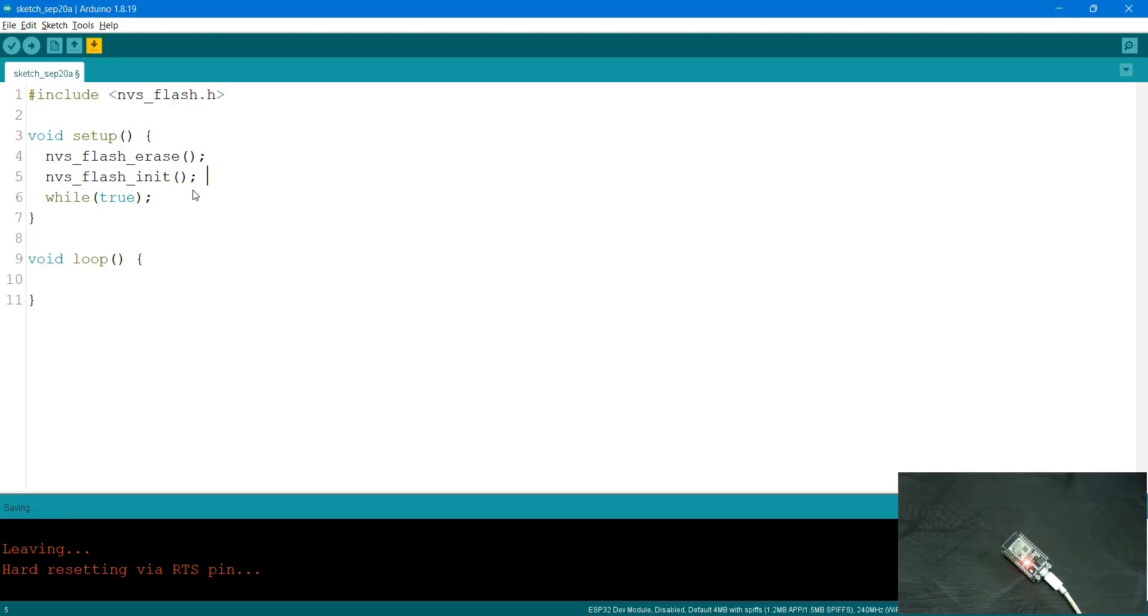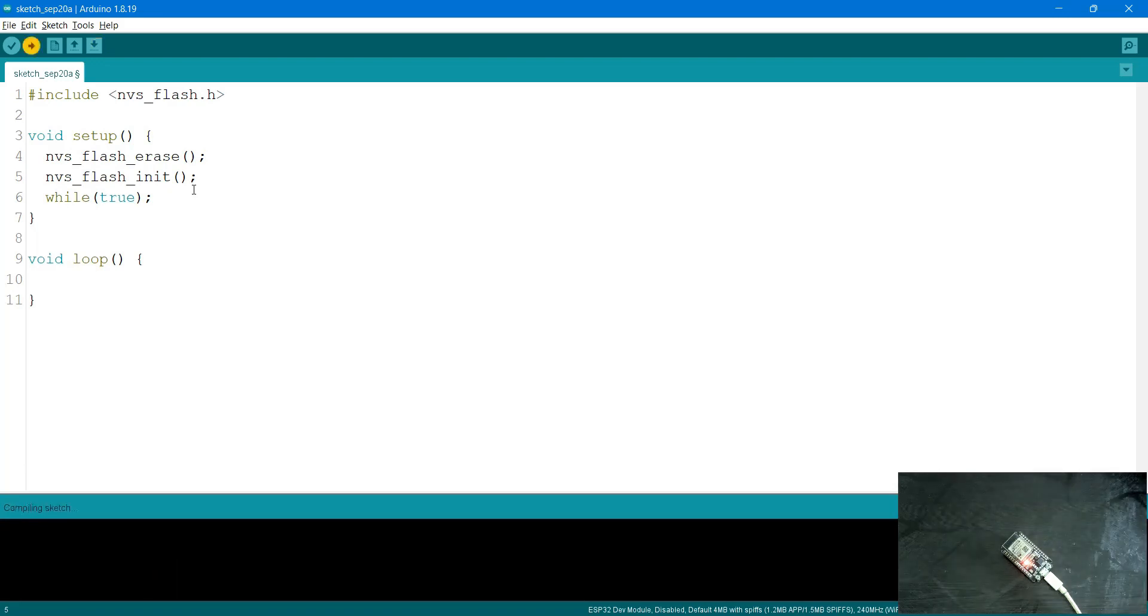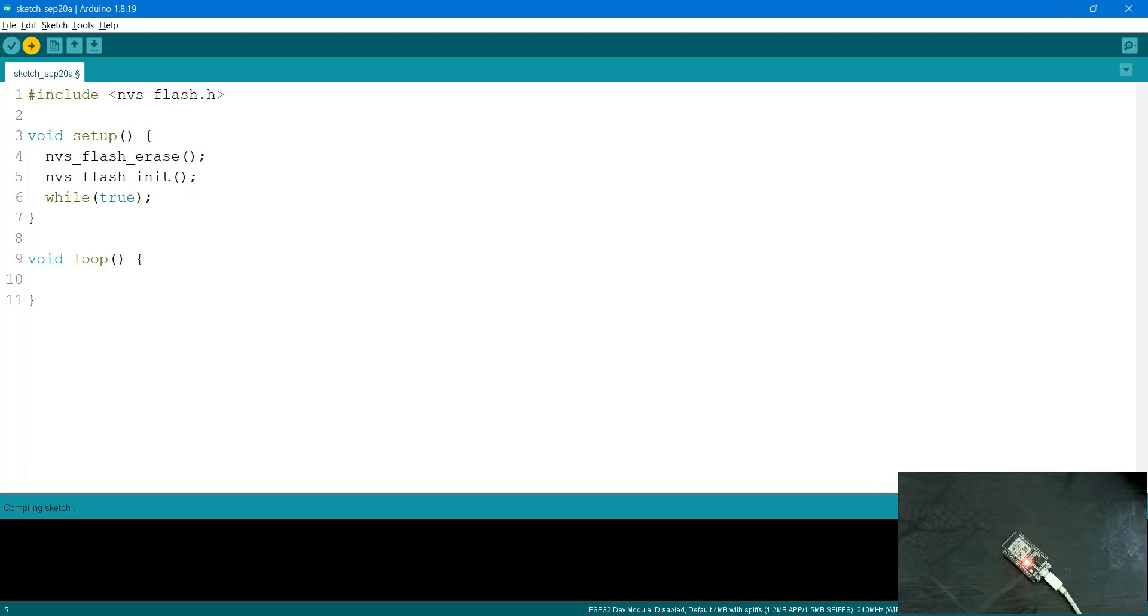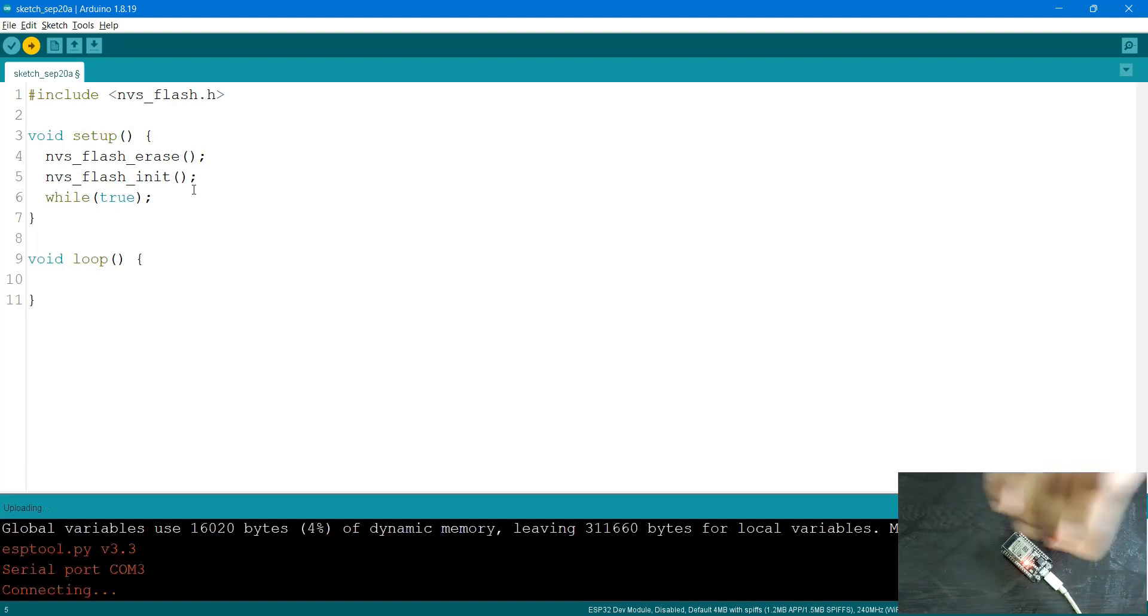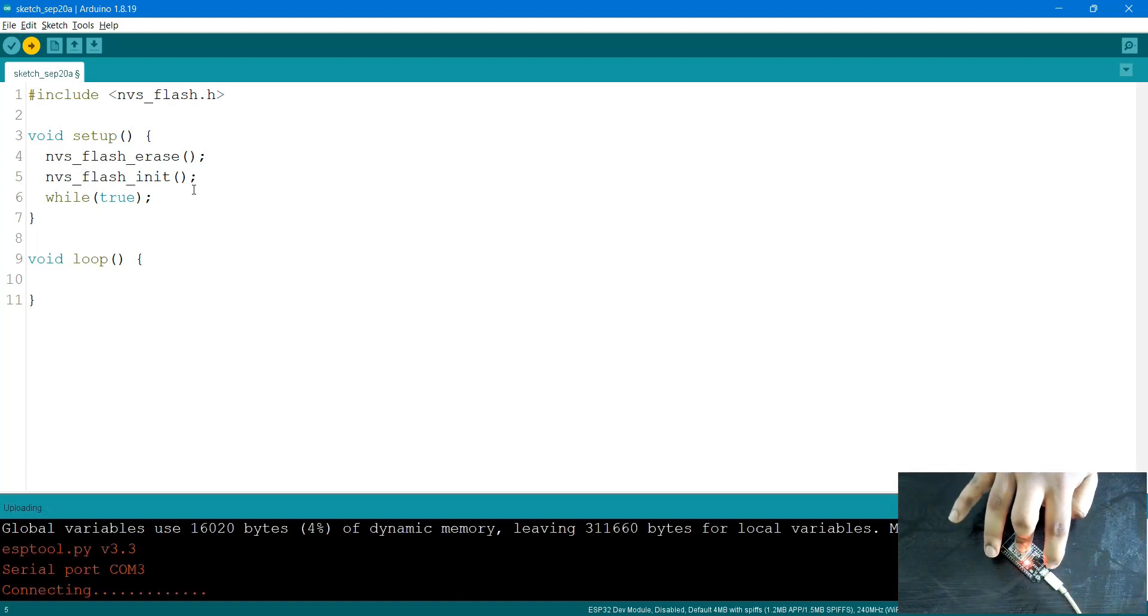I'll upload this and cross-check it by running the previous code to see if that namespace exists or not. It should not return any data. Let me upload this quickly, and once it's been uploaded, the NVS should be completely formatted or erased. I'll upload this now, and this will delete everything completely.